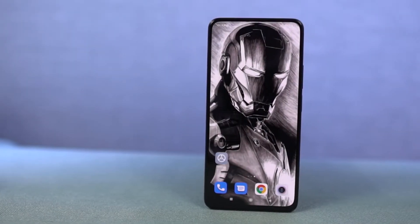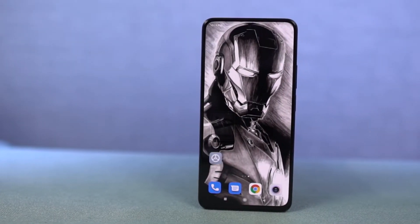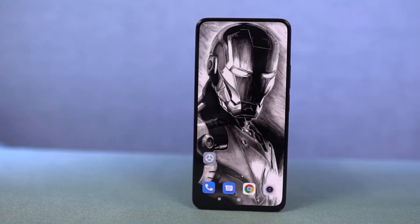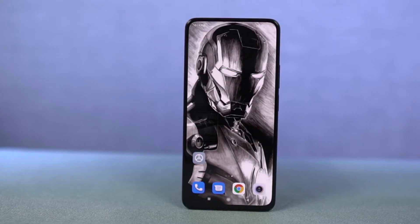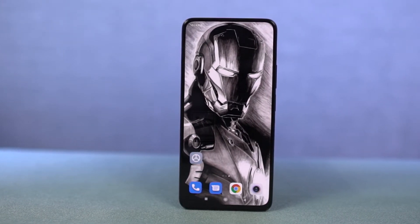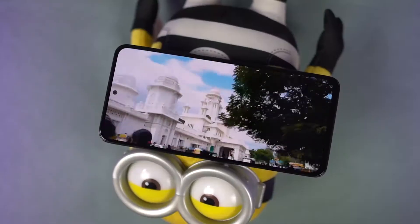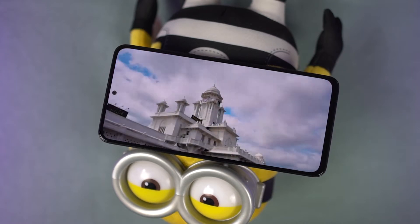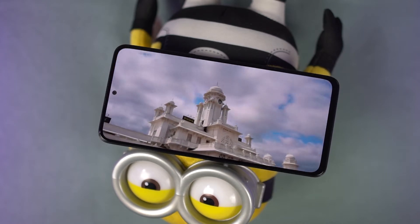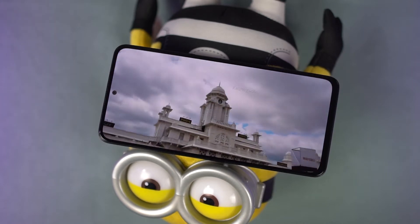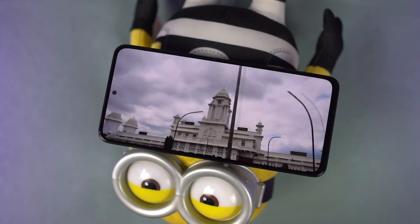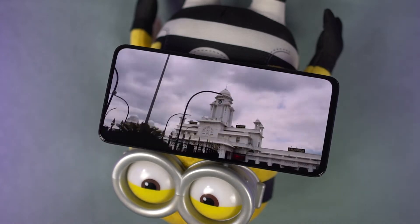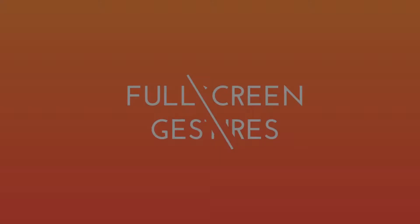Hi there guys, I'm Nikhil from Notion Hub and in this video I'll be showing you the most important tips and tricks for your POCO M4 Pro 5G. By the way, I've already posted a dedicated video for the best features section where I've talked about all the features offered by this phone, so definitely check out that video as well — link will be in the description.